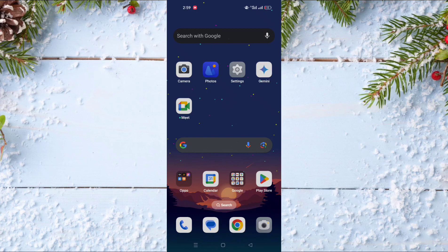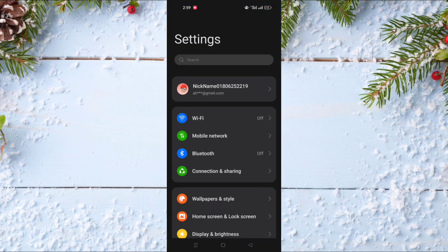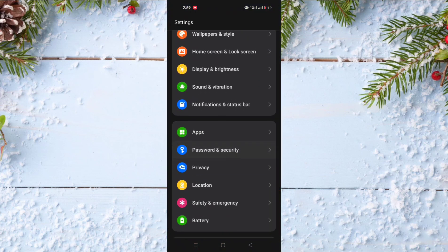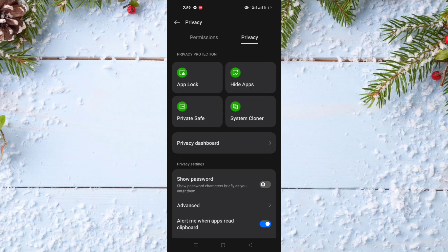To do this, go to Settings. Scroll down until you find Privacy, click on it, then click on the Privacy tab at the top of the screen and choose the first option, which is App Lock.